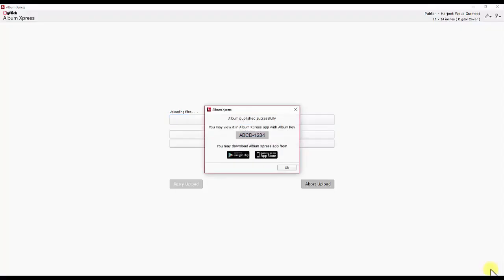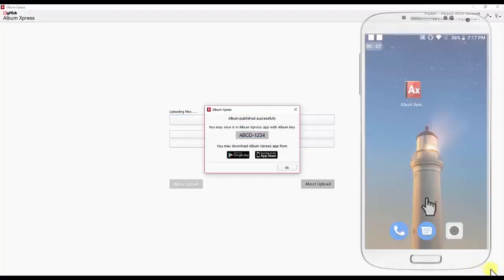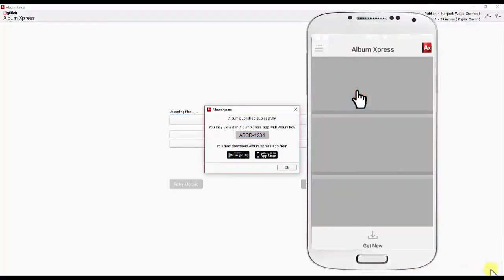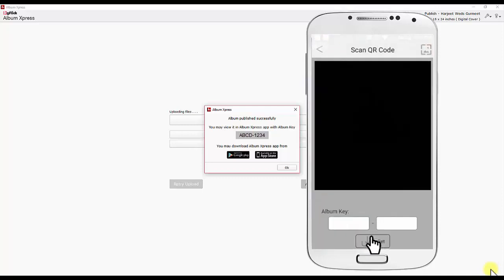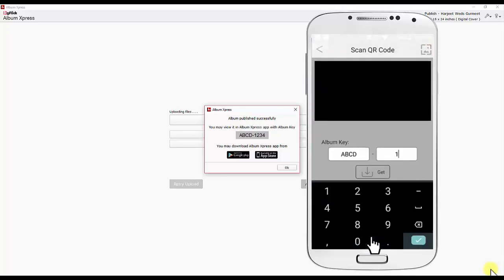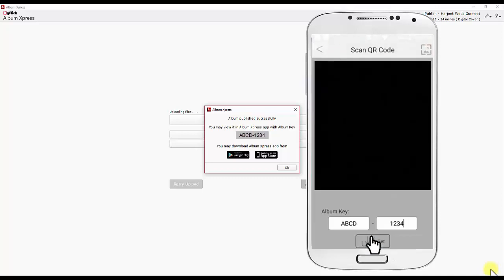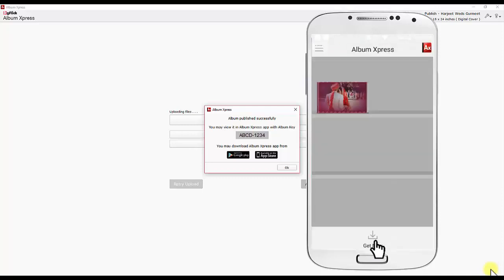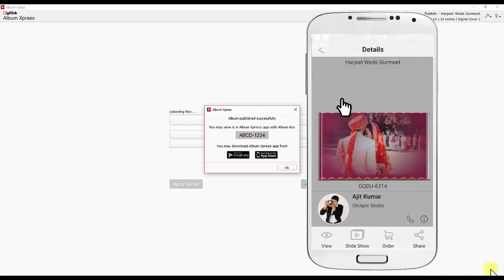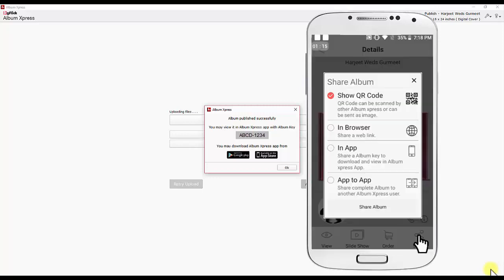the software will generate a key. Install the free Album Express app on your mobile and get the eAlbum in mobile by adding this key. You will be able to see the eAlbum on mobile and also share it with clients through social media.